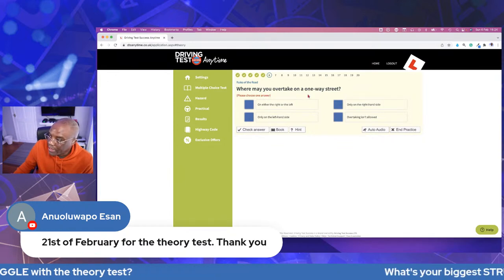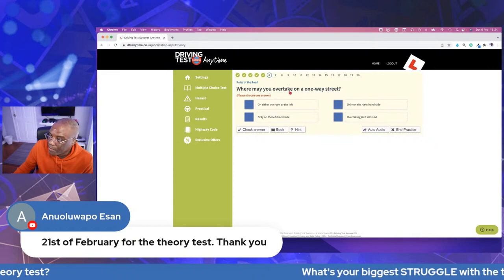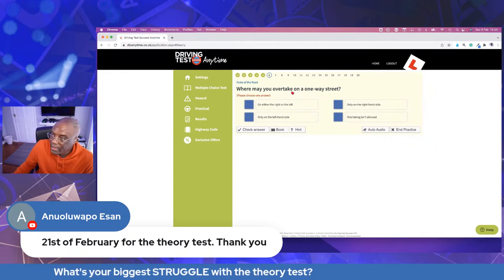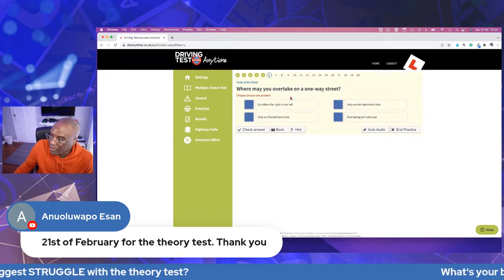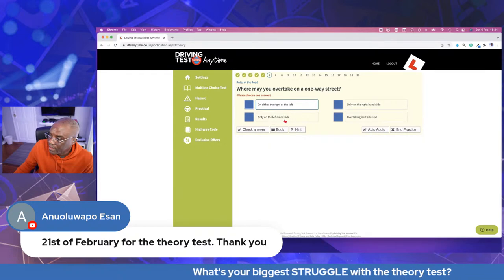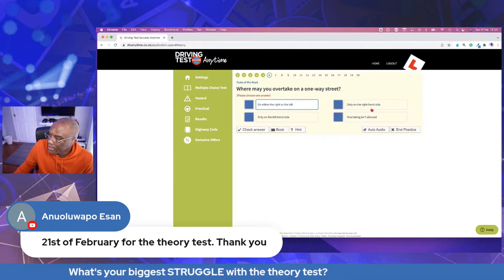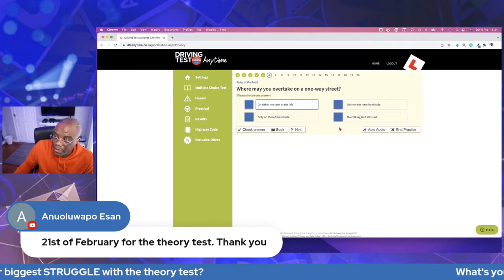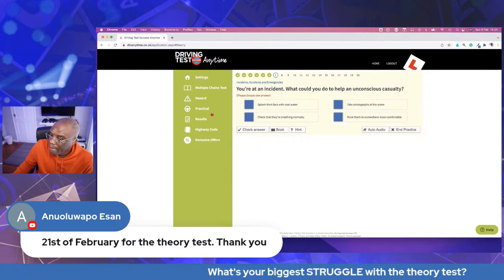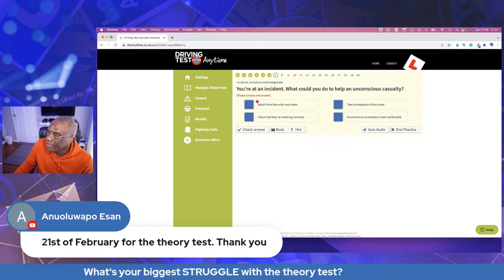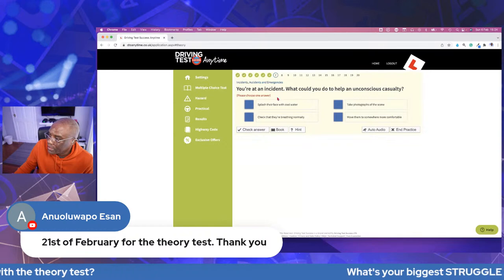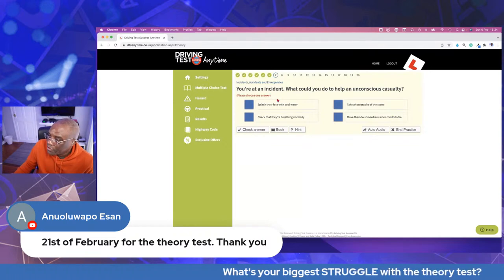Where may you overtake on a one-way street? Because it's one-way, all traffic goes in the same direction and you can have left, middle, and right lanes. So it doesn't matter which side — you can overtake on either the right or the left. That's your answer. Next: you're at an incident — what could you do to help an unconscious casualty? With someone unconscious you want to make sure they're still breathing, so the answer is check their breathing normally. Never move someone unnecessarily as you can cause more harm.